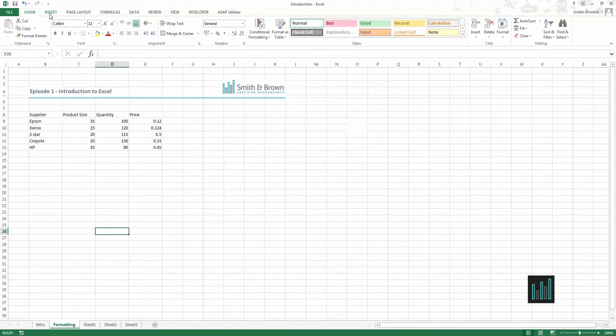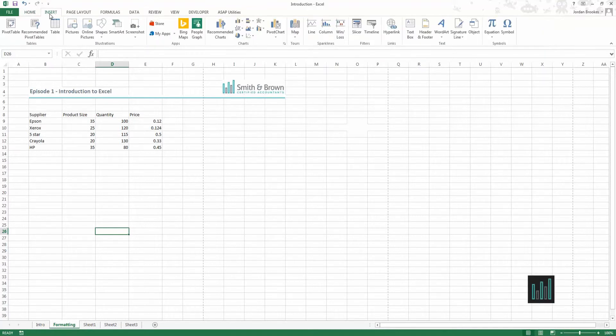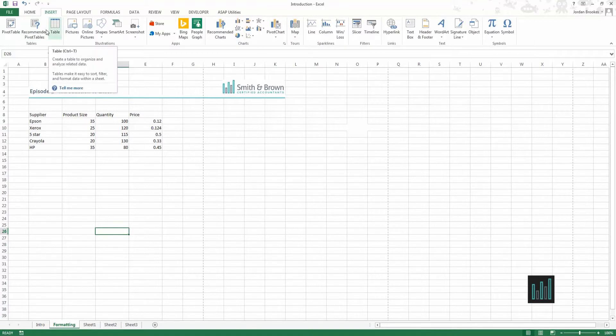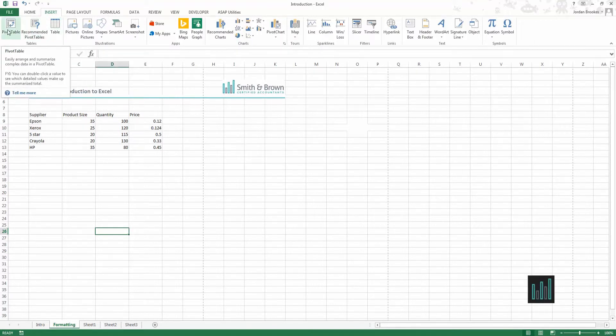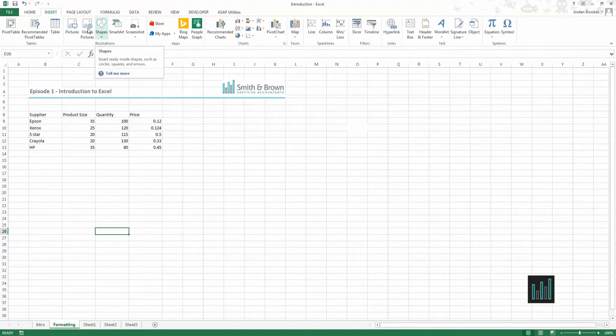If we come into the insert ribbon you can see that this is where we can insert tables, insert pivot tables which is a more complex Excel function. We can insert shapes, pictures but also graphs and charts.